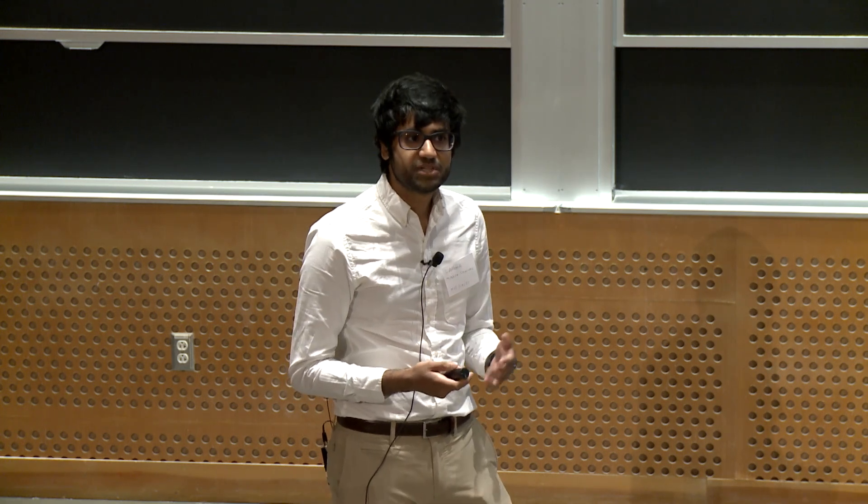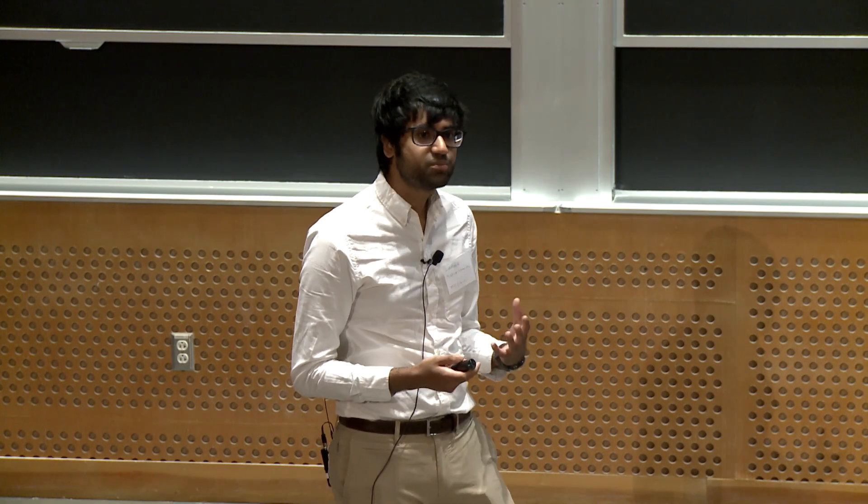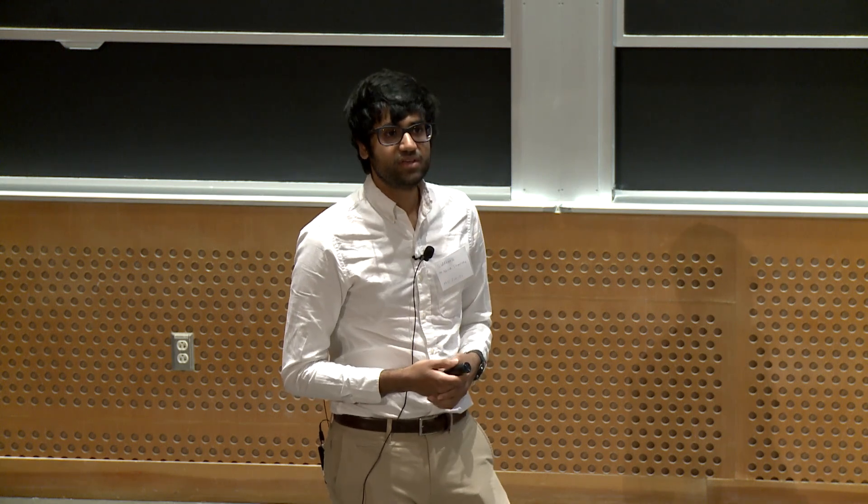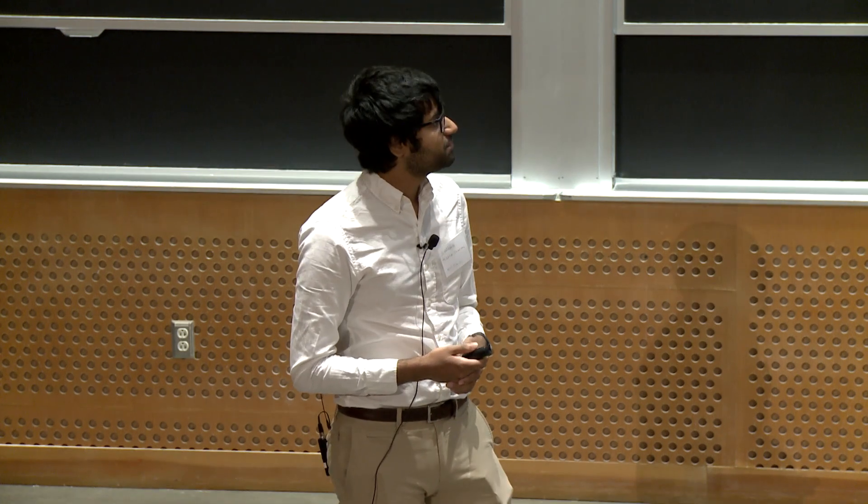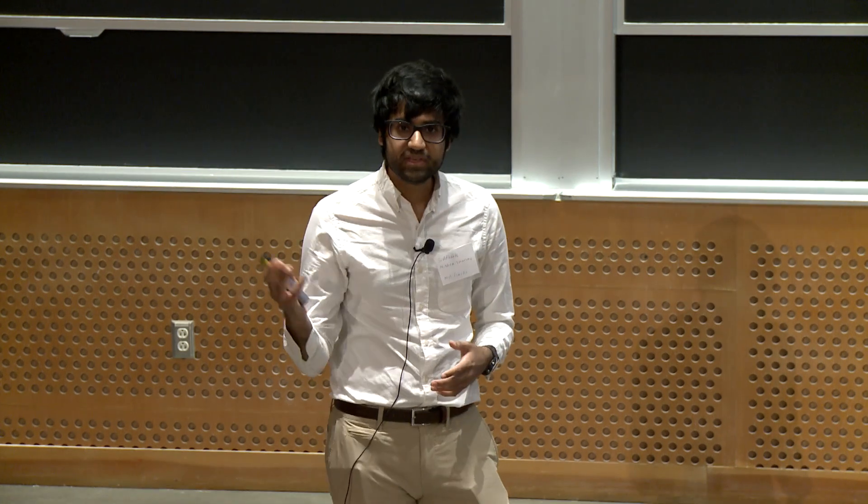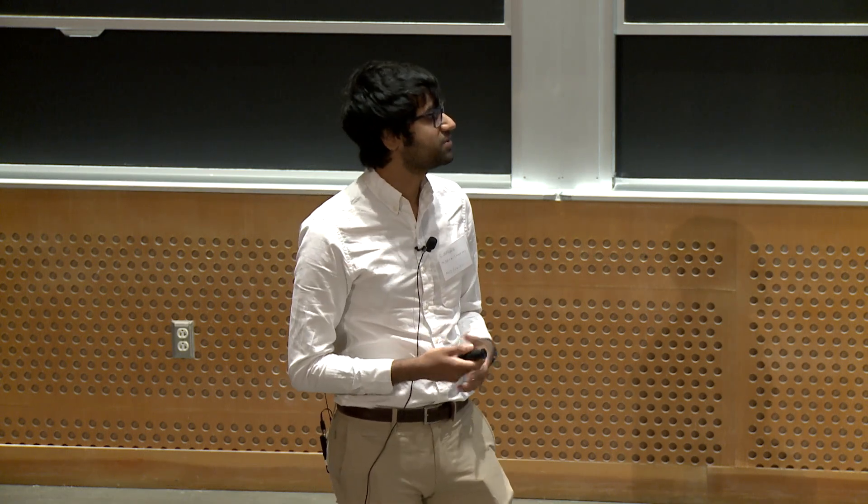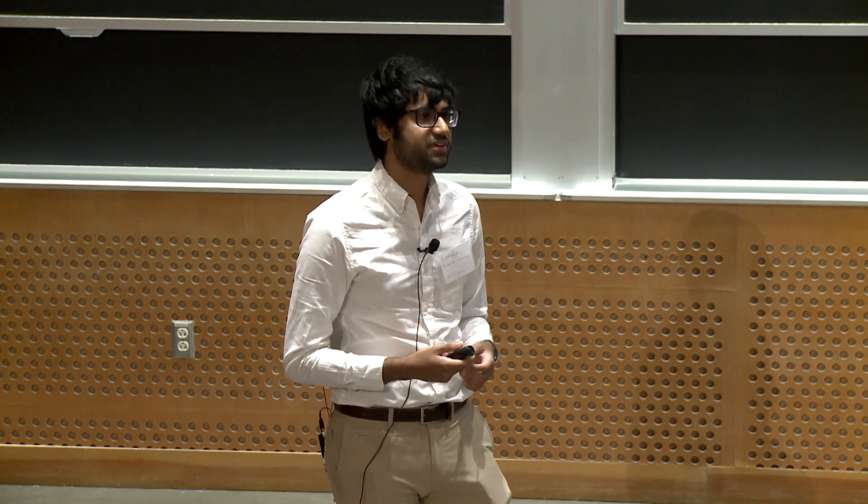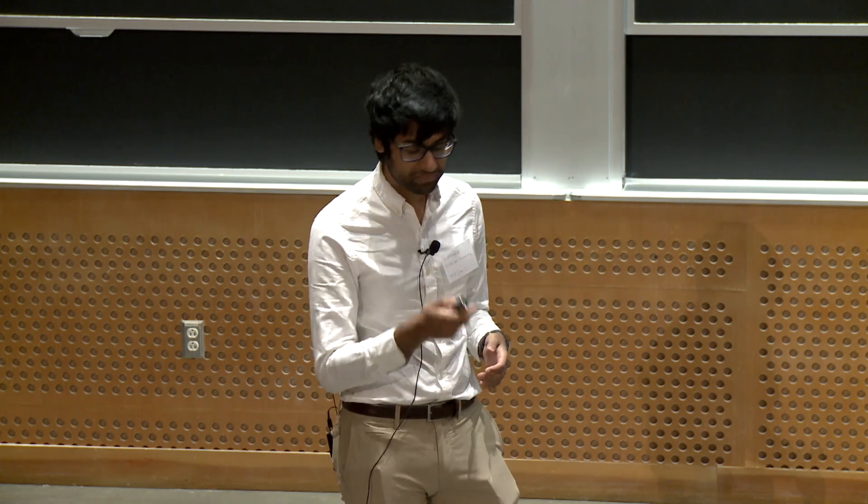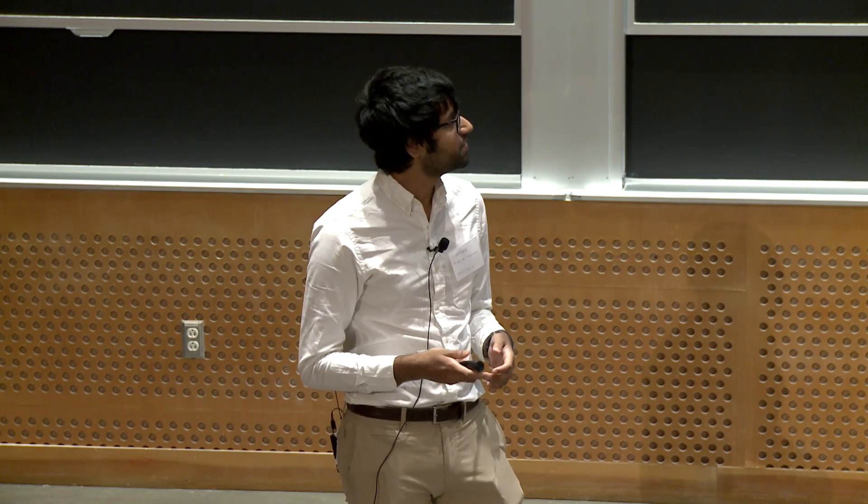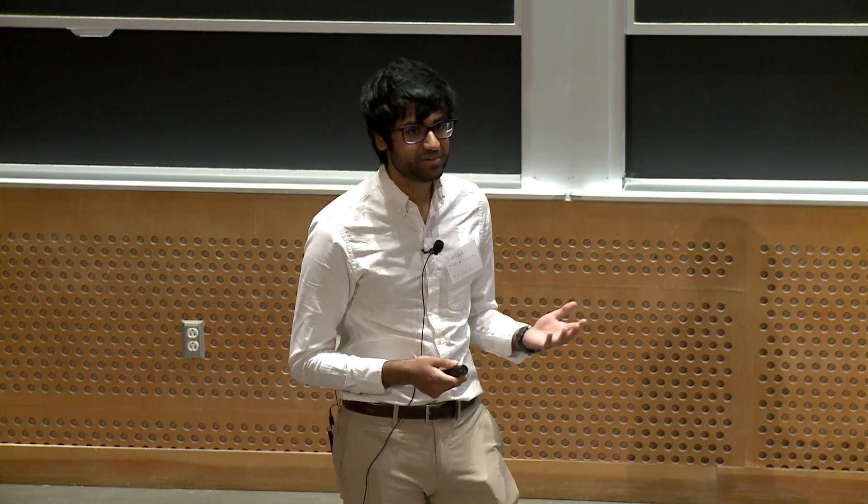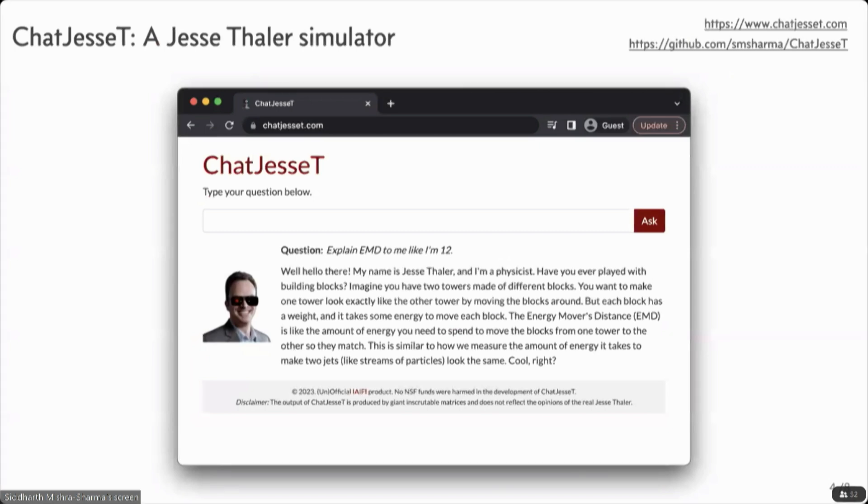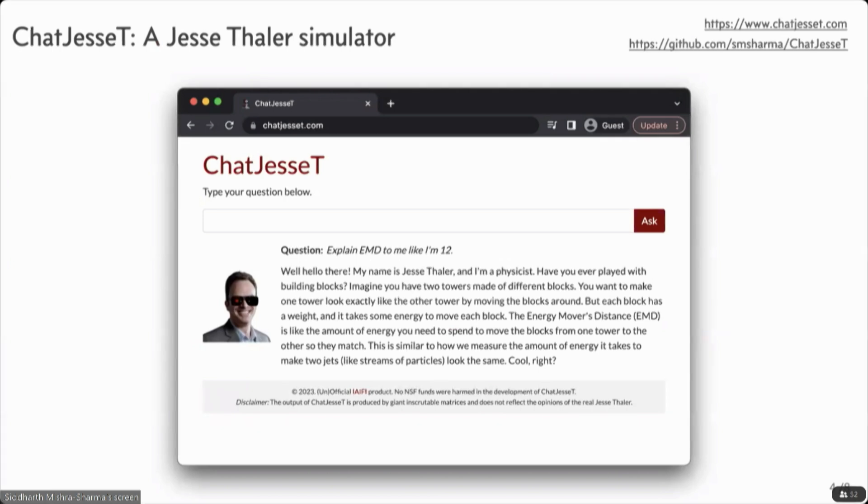For myself, I wanted to mention something a little bit more whimsical as far as an application. So in the CTP, there's a tradition for April Fools to play a prank on iFi director Jesse Thaler. So this year, along with a couple of friends, Carrie and Rickup, we developed Chad Jesse T, which is a Jesse Thaler simulator. It knows about all of Jesse's papers, his group, his YouTube interviews, everything public about Jesse.